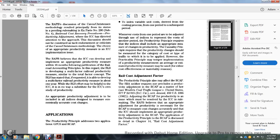The Rail Cost Adjustment Factor: the productivity principle also may be effective with the Rail Cost Adjustment Factor strategy. The Staggers Rail Act neither requires nor prohibits the productivity adjustment of the Rail Cost Adjustment Factor as a matter of law — as held in Cold Traffic Leave versus United States, cert. denied, 459 U.S. 1086 (1982).